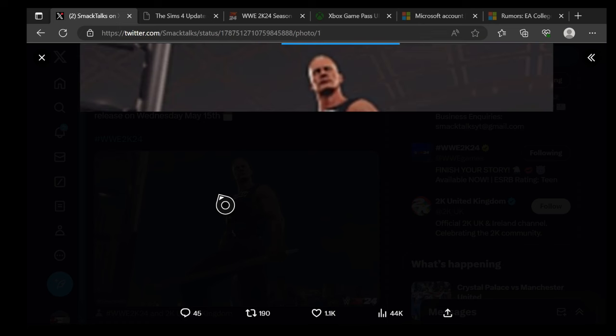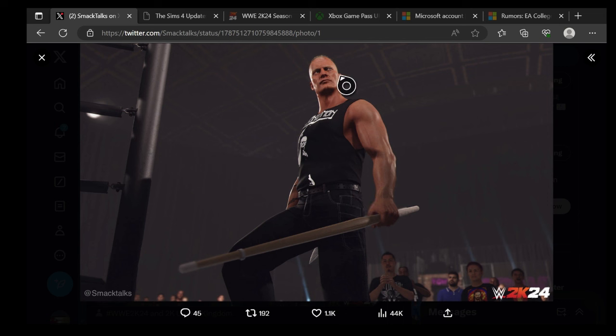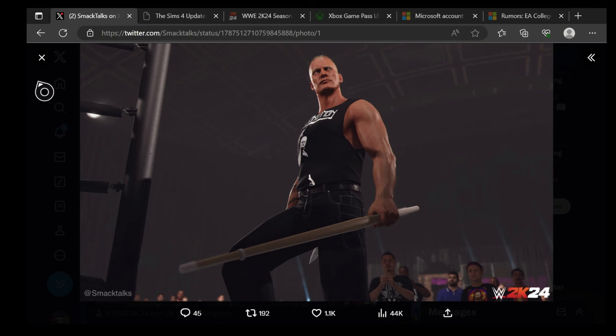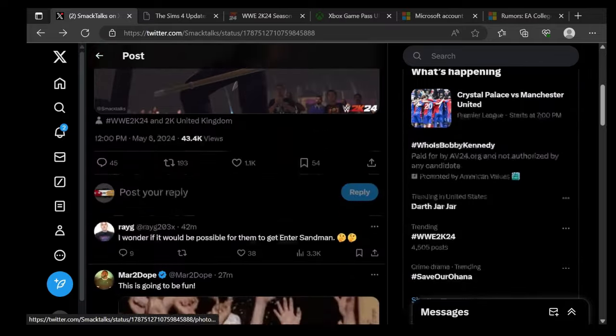Sandman looks dope man, ain't gonna lie. Sandman with the kendo stick, you can see his all black attire with Sandman on his t-shirt. Now if there's gonna be multiple attires, we don't know yet. This is the only screenshot they showed so far, just came out like 44 minutes ago at the time of recording this video. Sandman looks dope, interesting first choice they showed off.